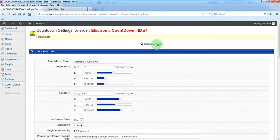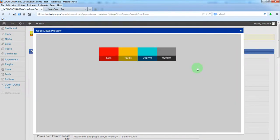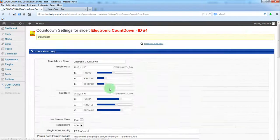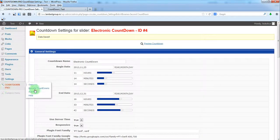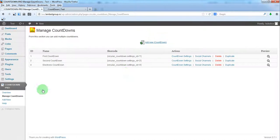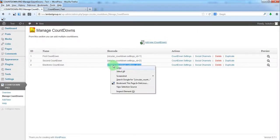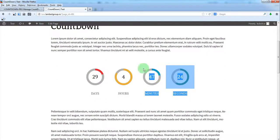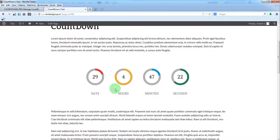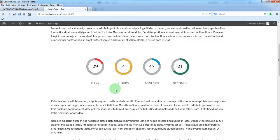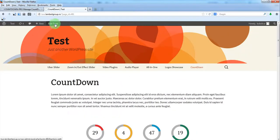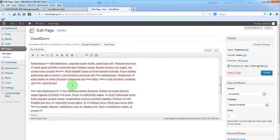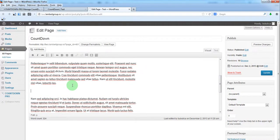Now let's preview. Here is our electronic countdown. We'll insert it into our website. We'll just copy the shortcode. Here is our page with the previous countdown. We'll just edit the page and insert our countdown here.